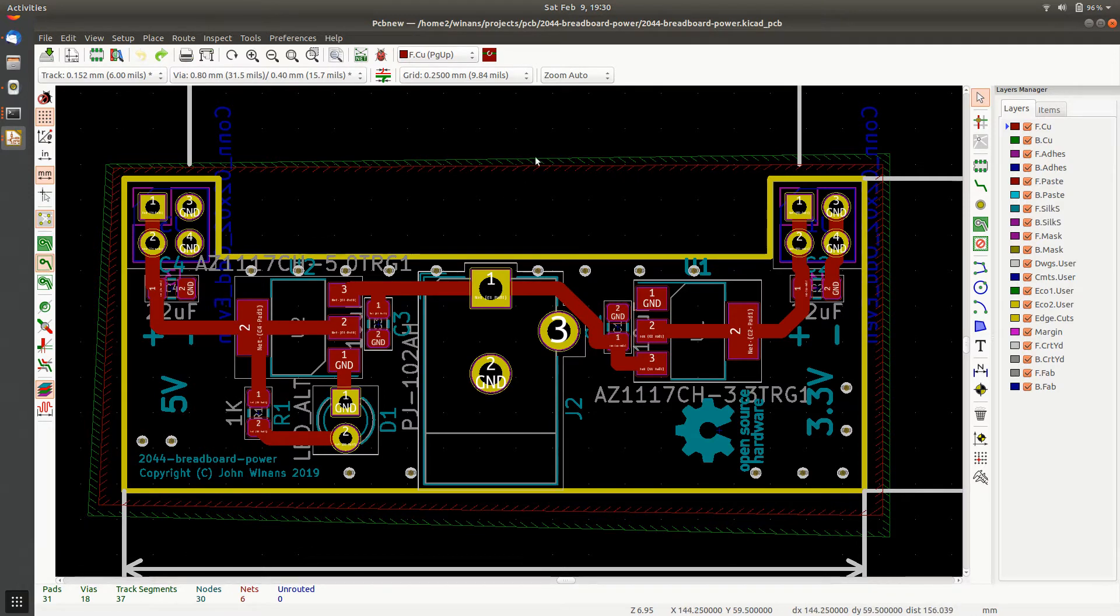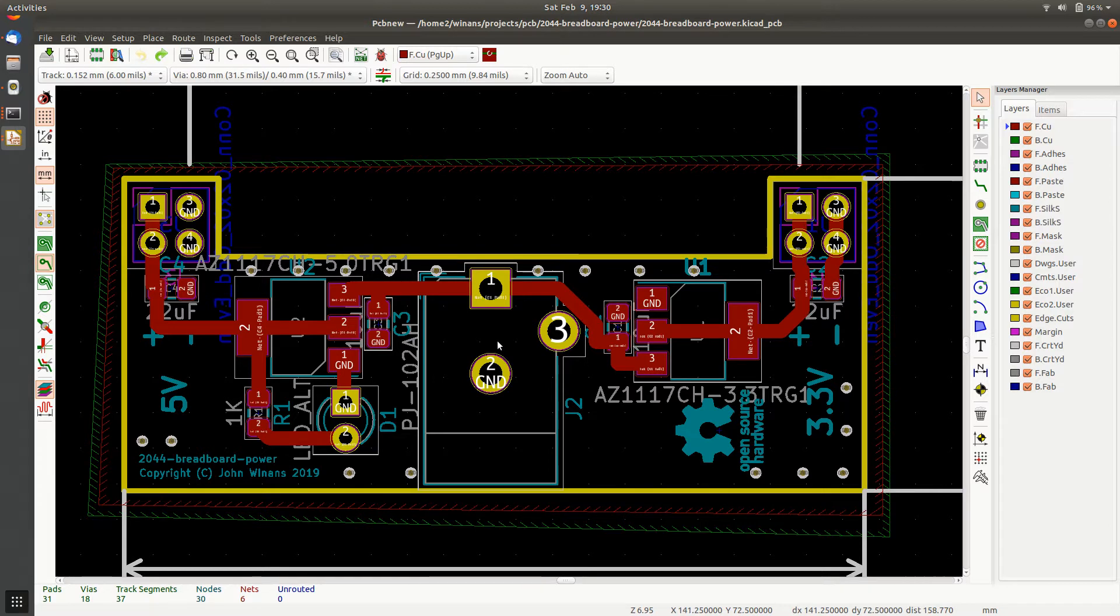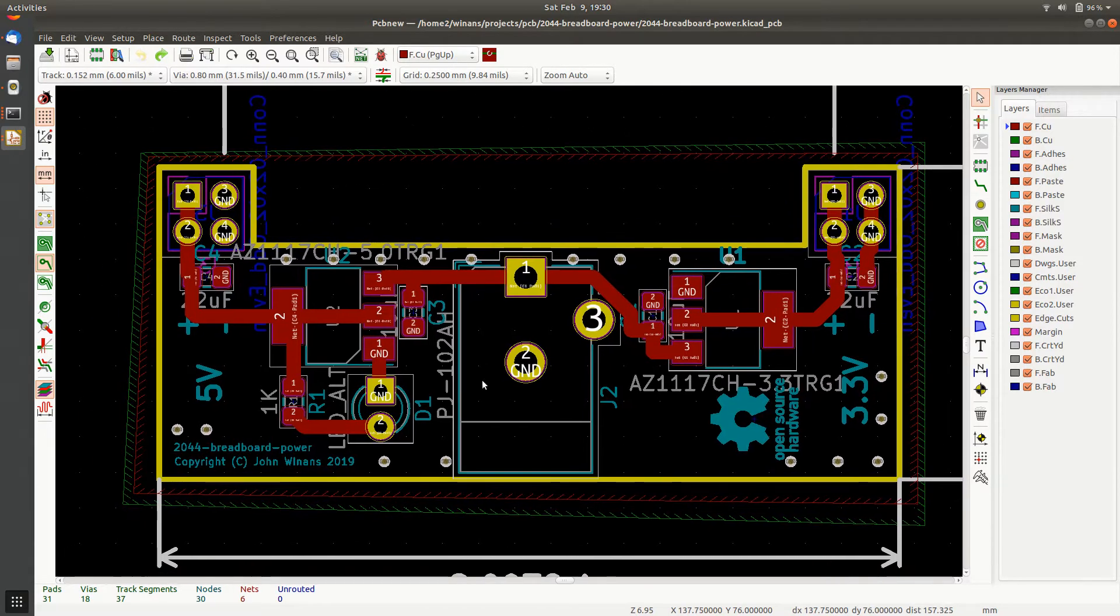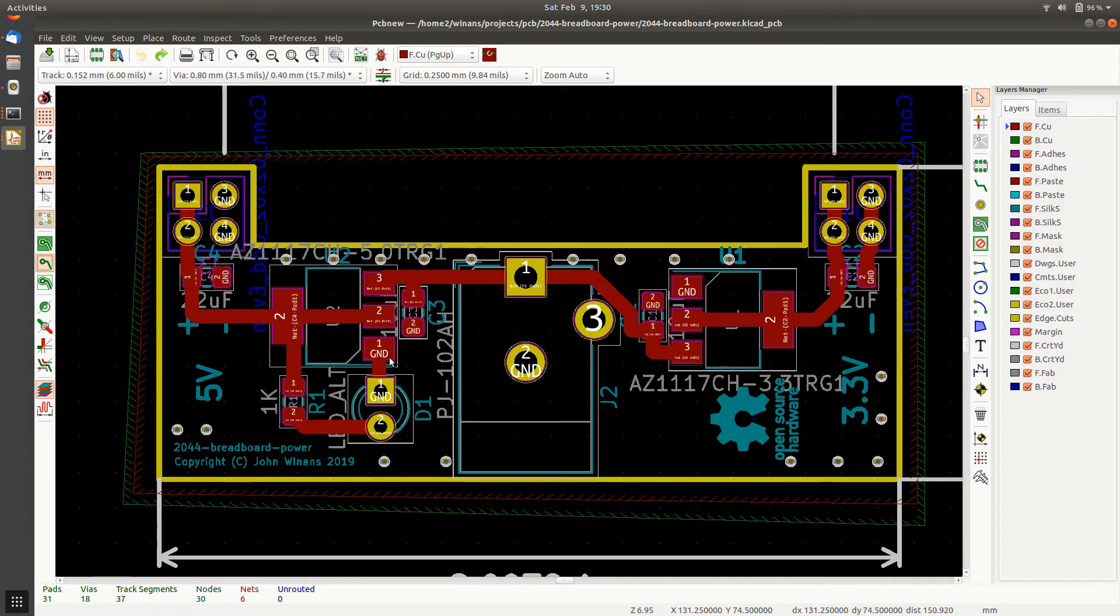You can still see these outlines up here. The filled zones are there but it just shuts off the image. It doesn't draw them so you can sort of see the top and bottom of your PC board and see what's going on.